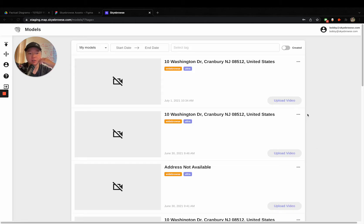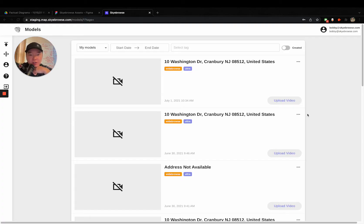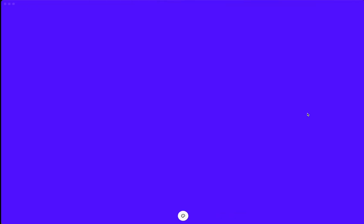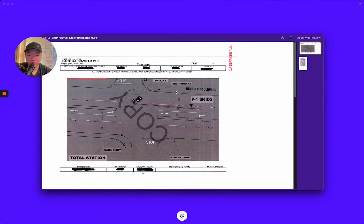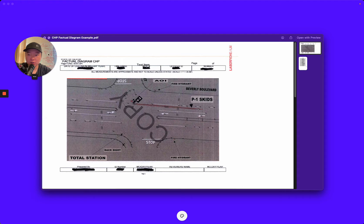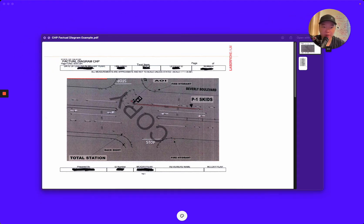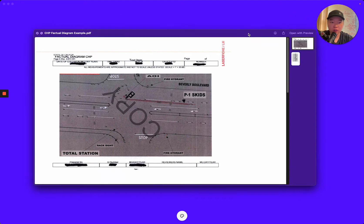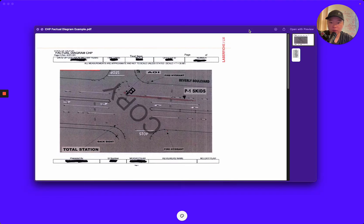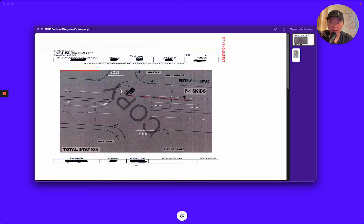But also they're spending about three to five hours back in the office filling out all that paperwork. And I'll actually show you what the paperwork looks like right here. So this is a factual diagram done in the state of California. It's mandatory for all local agencies to make for any sort of major vehicle collision right here.